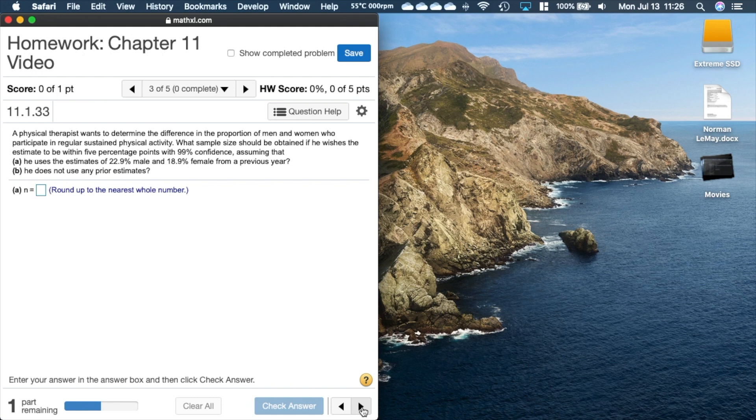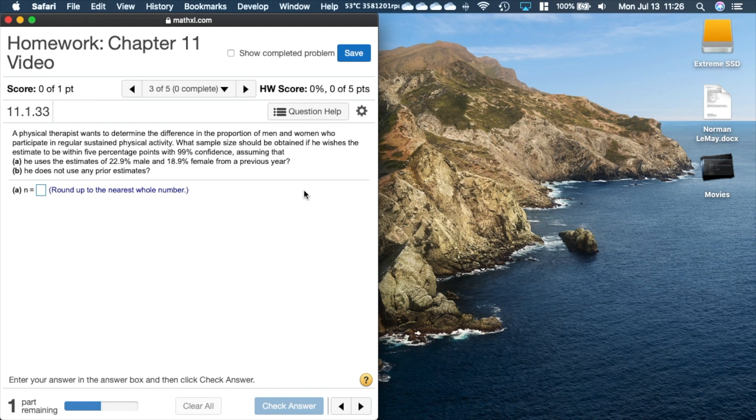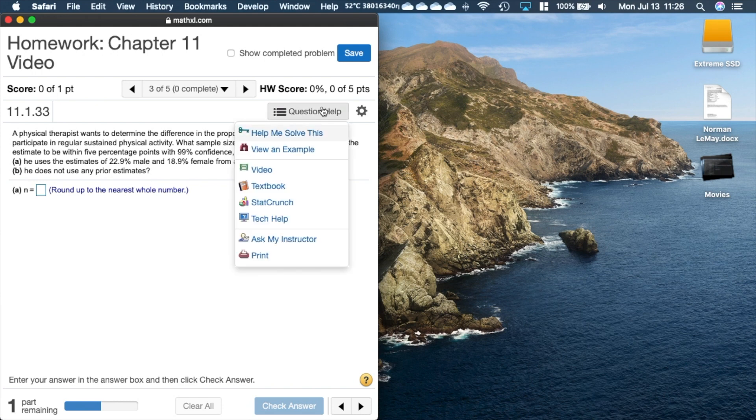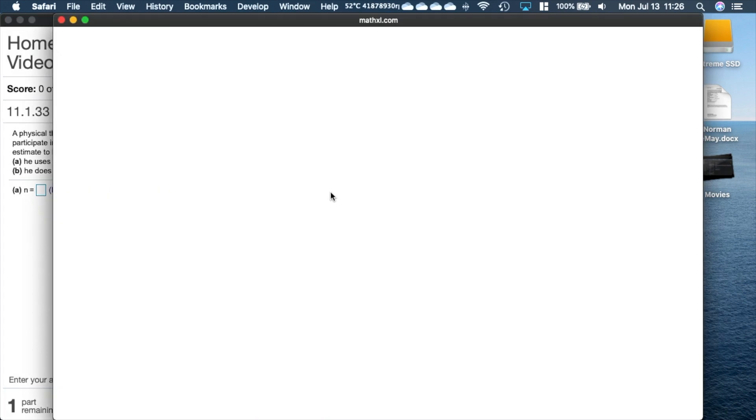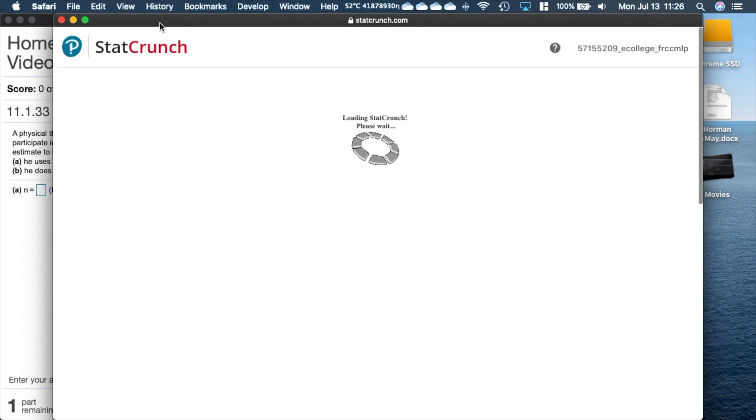Here we're going to take a look at sample size computation. A physical therapist wants to determine the difference in the proportion of men and women who participate in regular sustained physical activity. What sample size should be obtained if he wishes to estimate within five percentage points with 99 confidence? Notice that we have the two cases just like we did with a single proportion, so we have prior estimates and non-prior estimates. Let's fire up our StatCrunch.